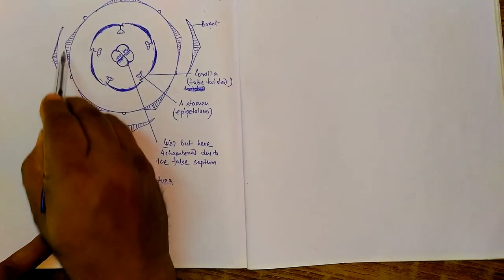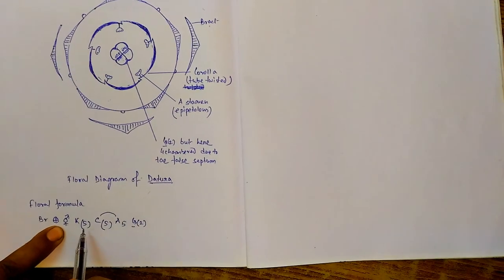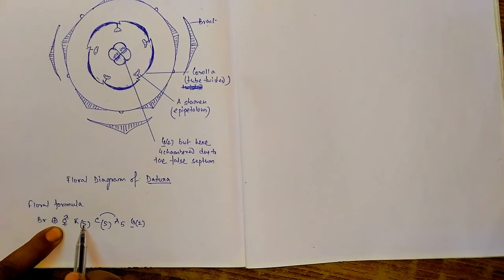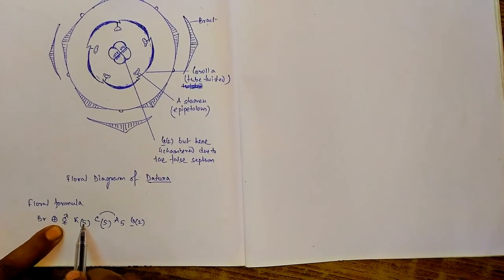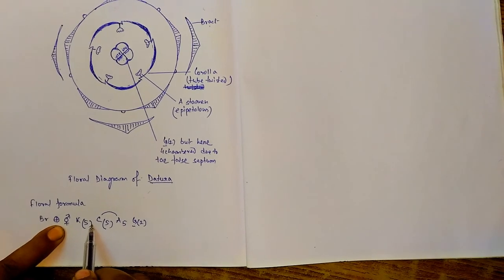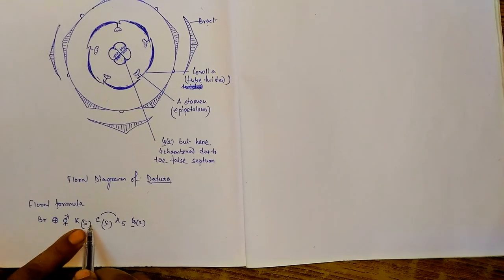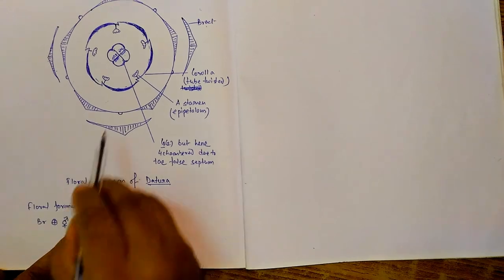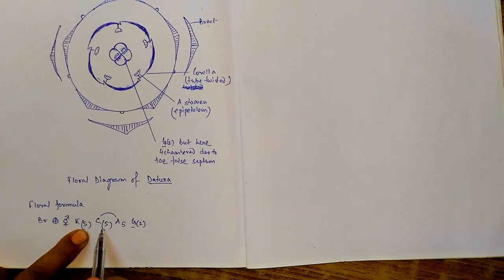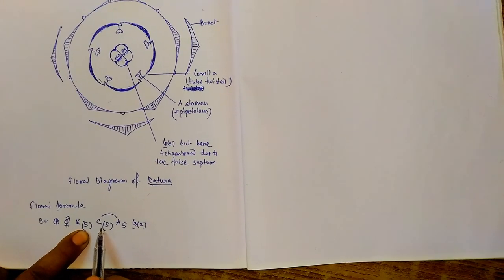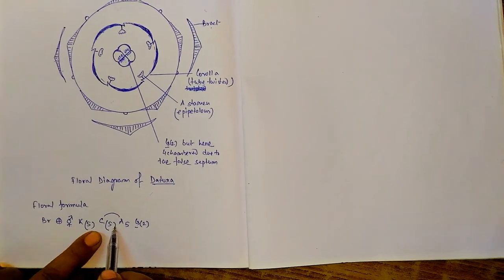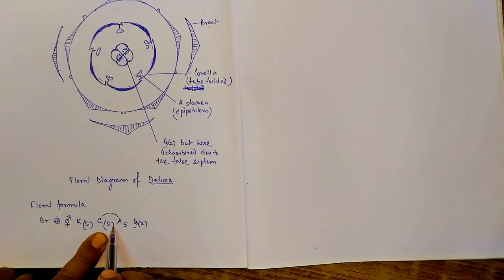The calyx tube is represented by five members and they are united, so five has been kept inside the bracket. Corolla. This corolla tube, again the members are five and they are also united, that is gamopetalous.